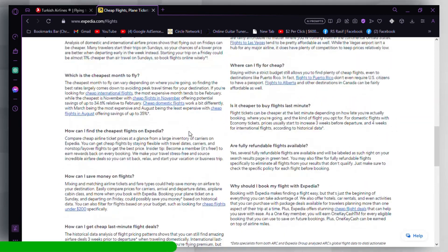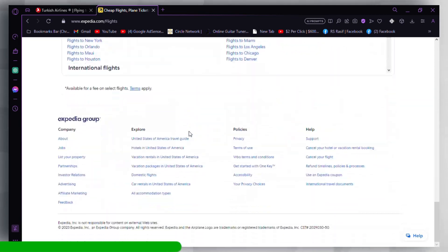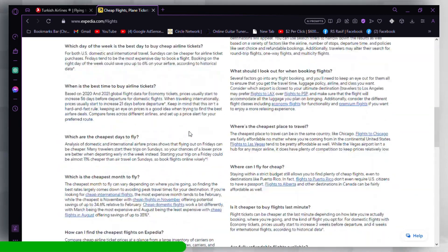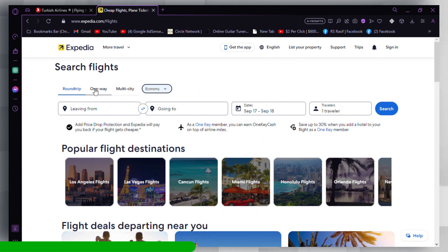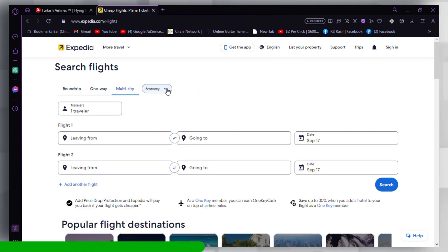At the top right or bottom of the Expedia page, you should see a currency symbol or a link that says something like 'currency' or 'currency region'. Click on it.